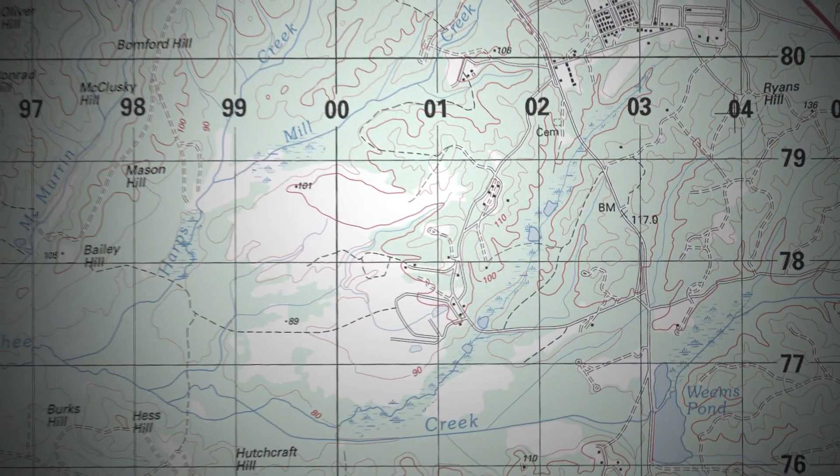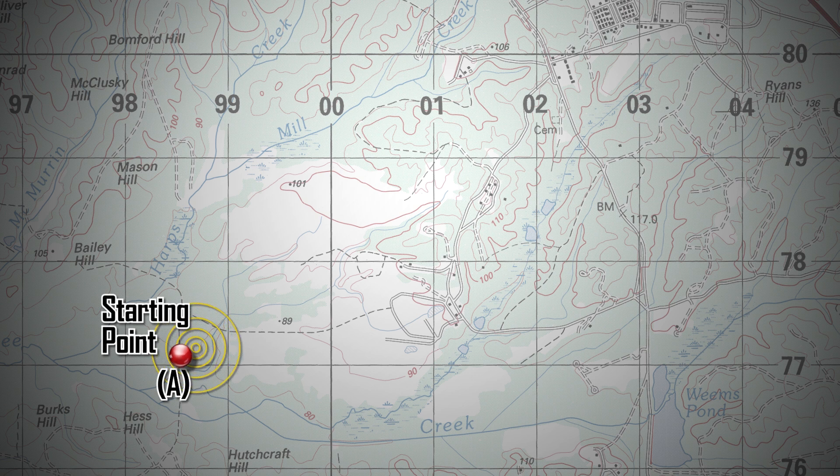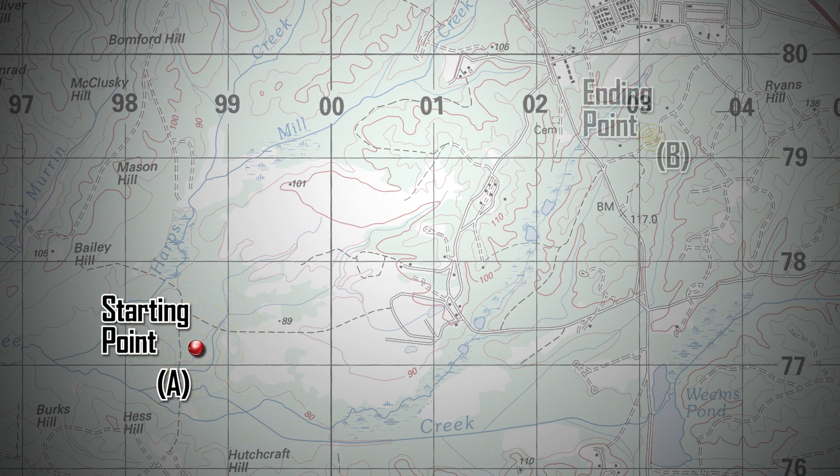Identify the starting point, A, on the map. Identify ending point, B, on the map.